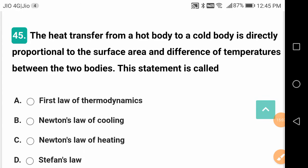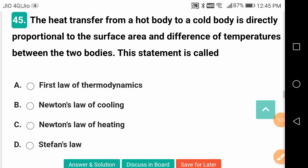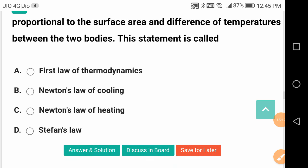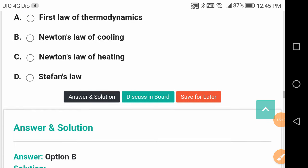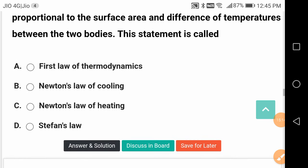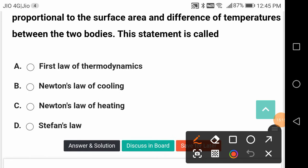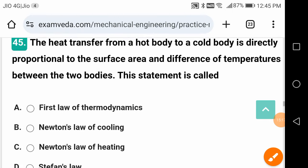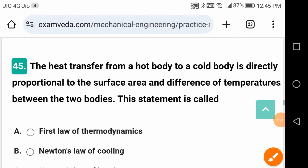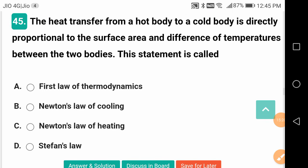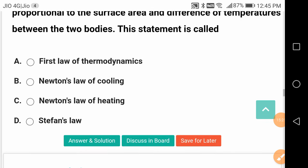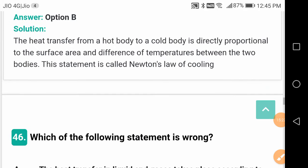The heat transfer from a hot body to a cold body is directly proportional to the surface area and temperature difference between the two bodies. This statement is called Newton's law of cooling — basically the basis of convection heat transfer.